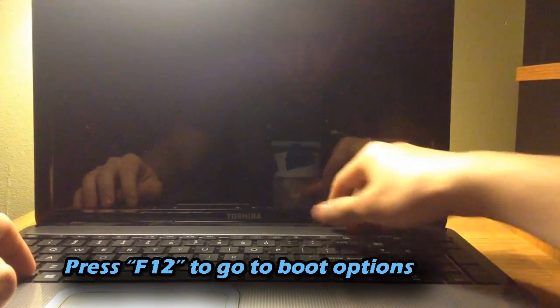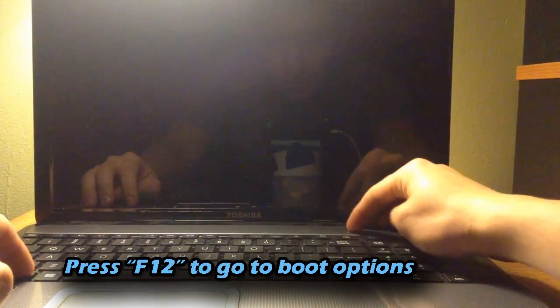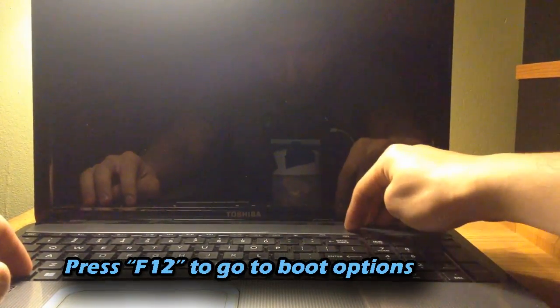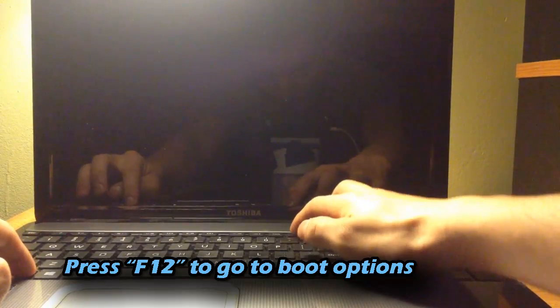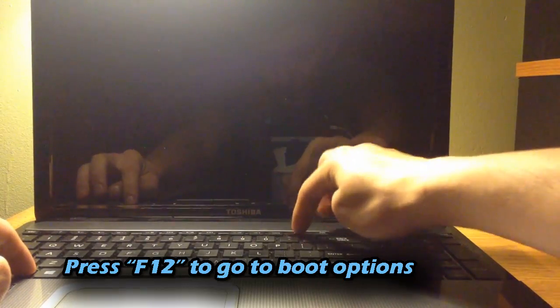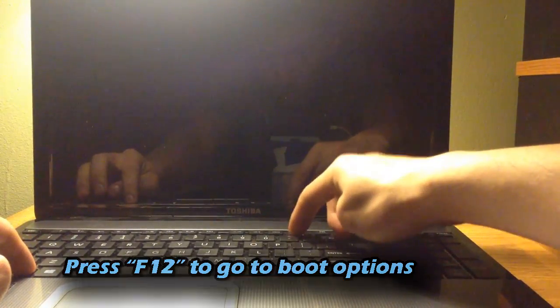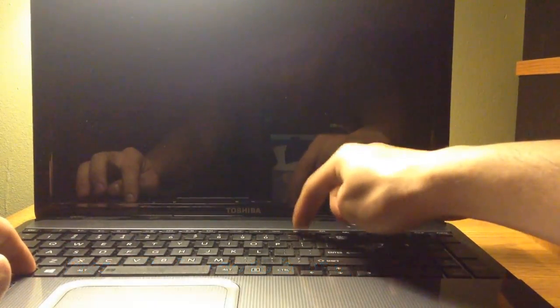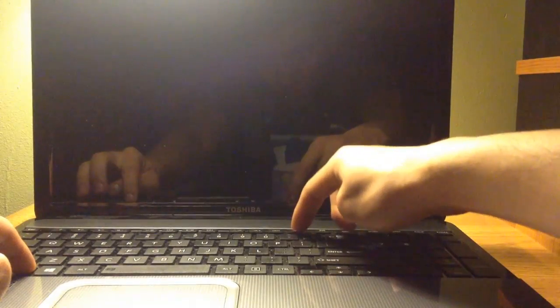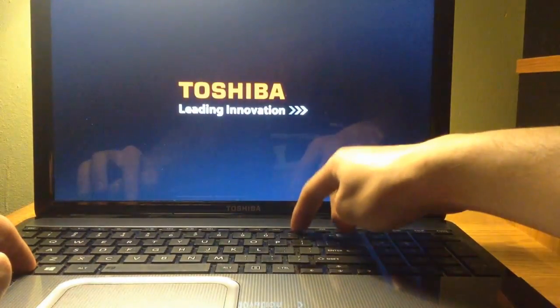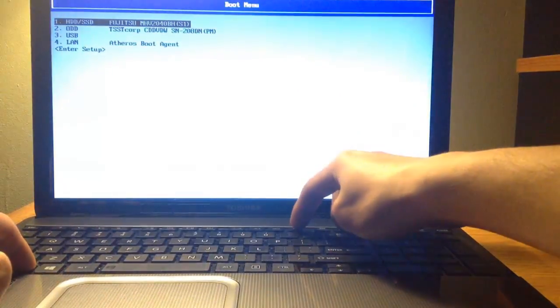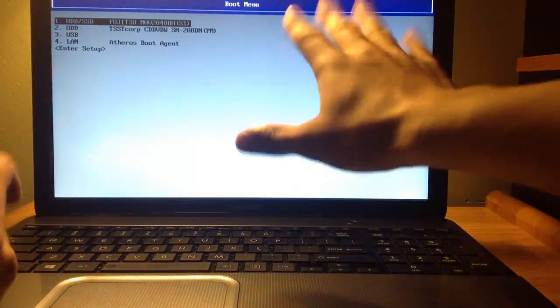So here, let me find the F12. Alright, there we go. I'm going to power it on. I'm going to hold FN and I'm going to be pressing F12 multiple times until it shows the boot menu. And there's the boot menu.